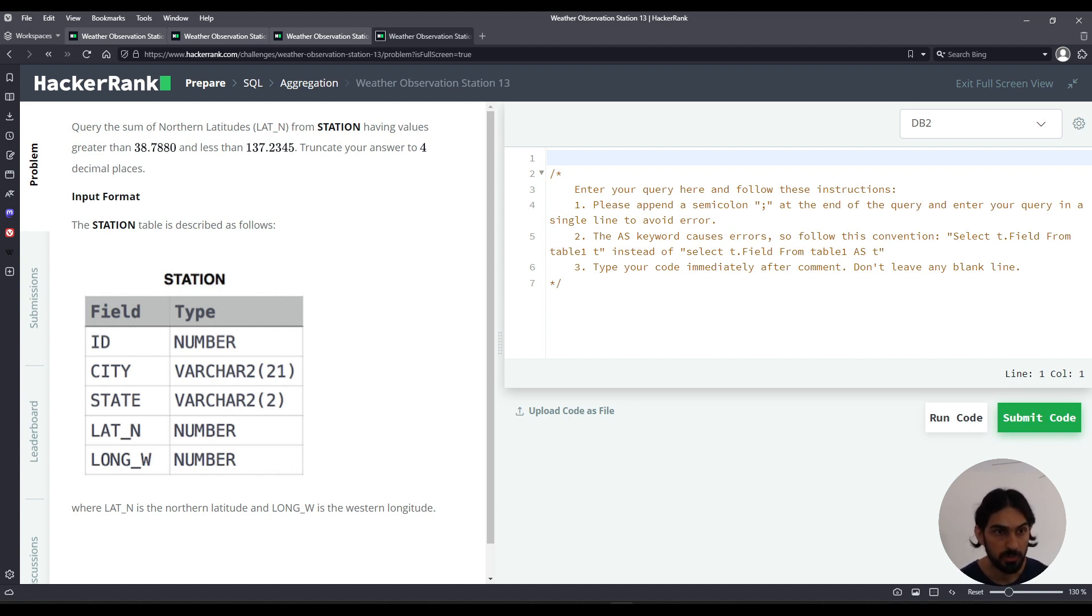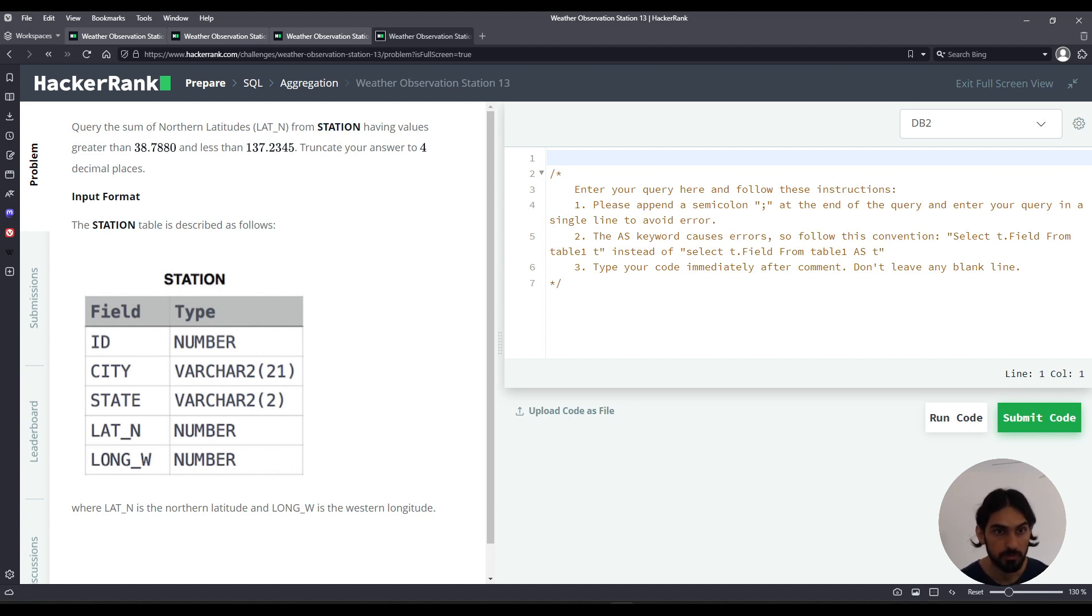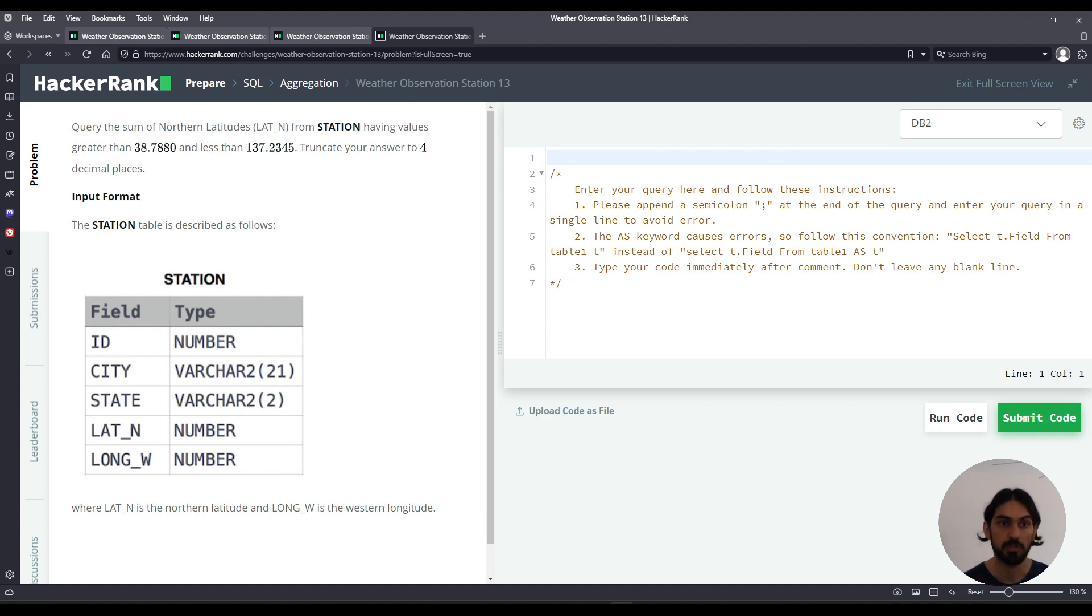Having values greater than 38.788 and less than 137.2345. Truncate your answer to four decimal places.